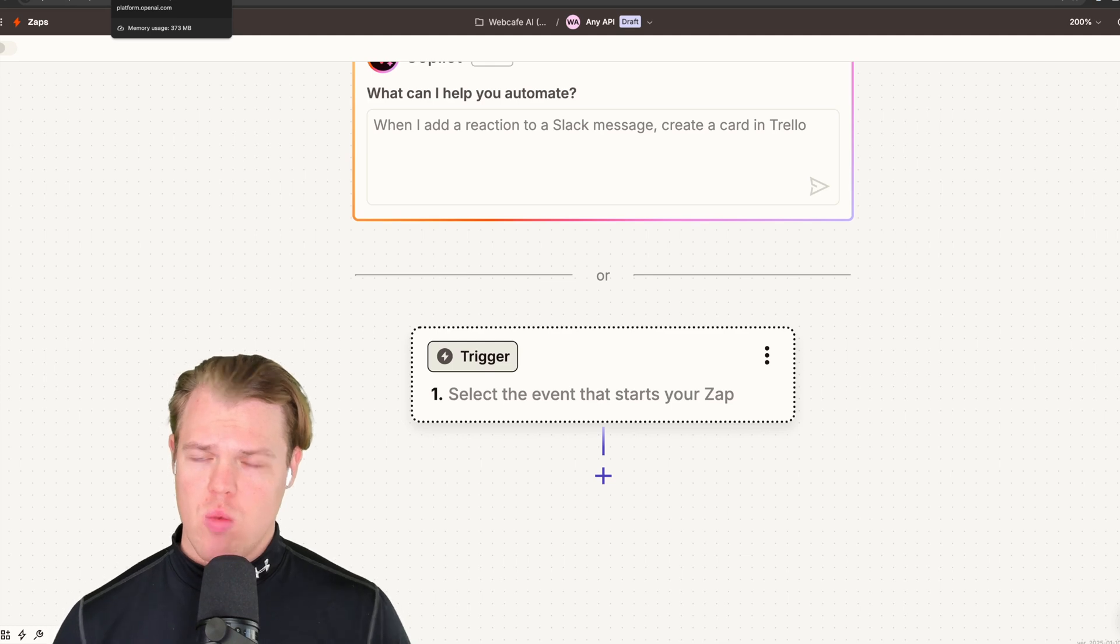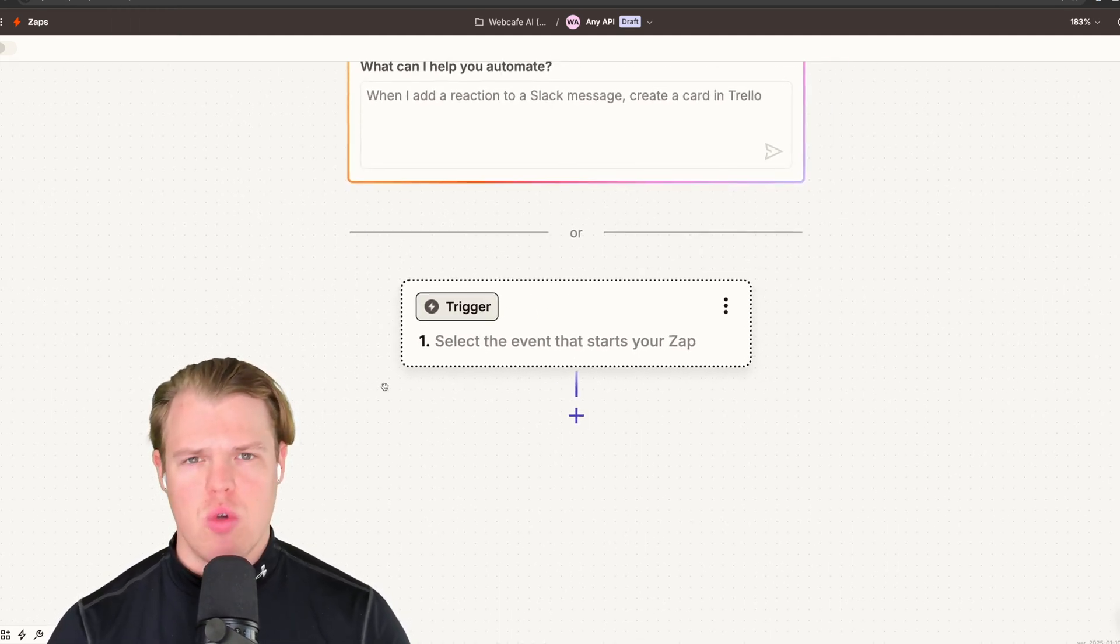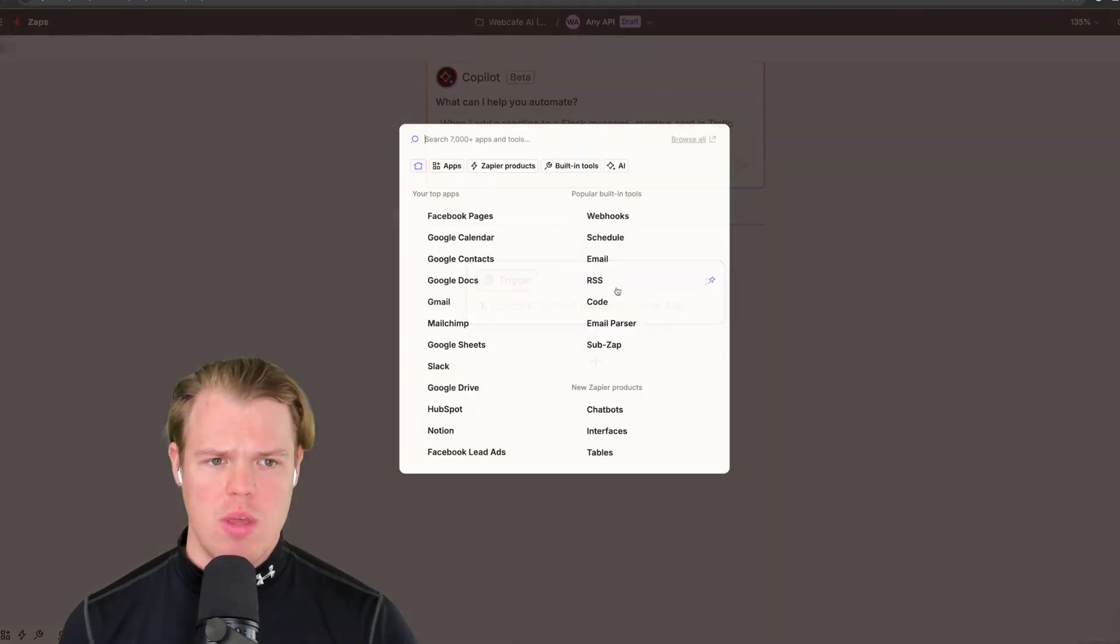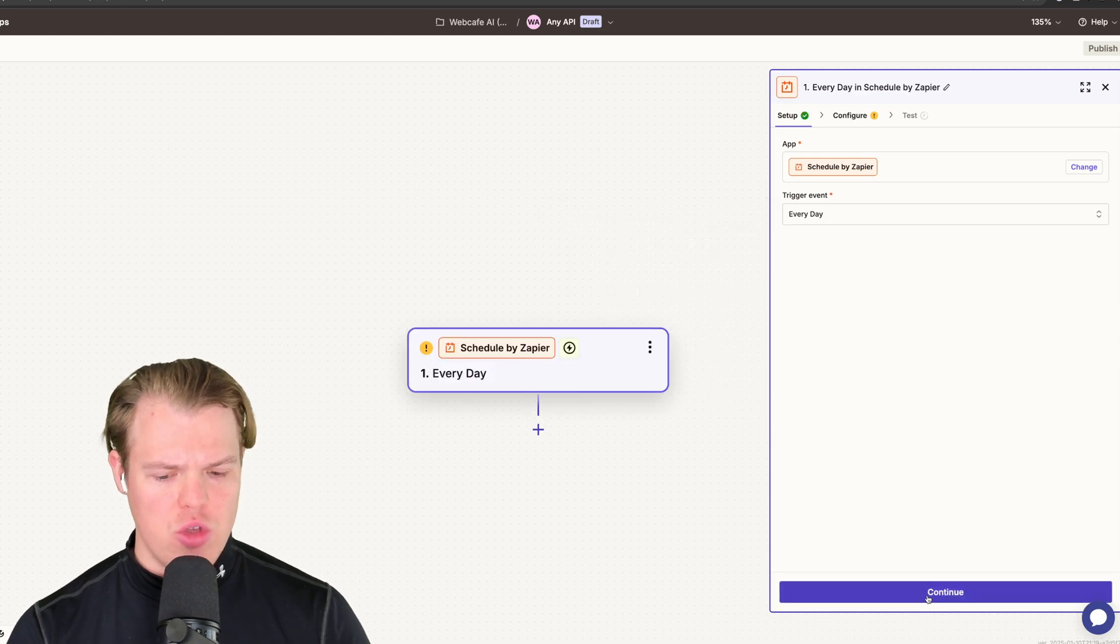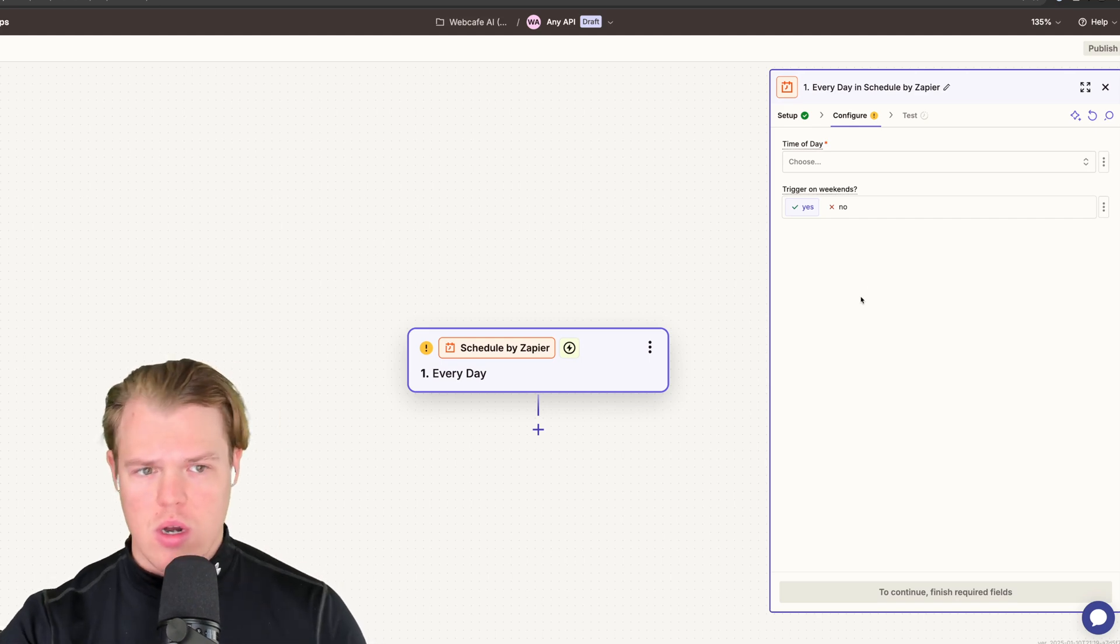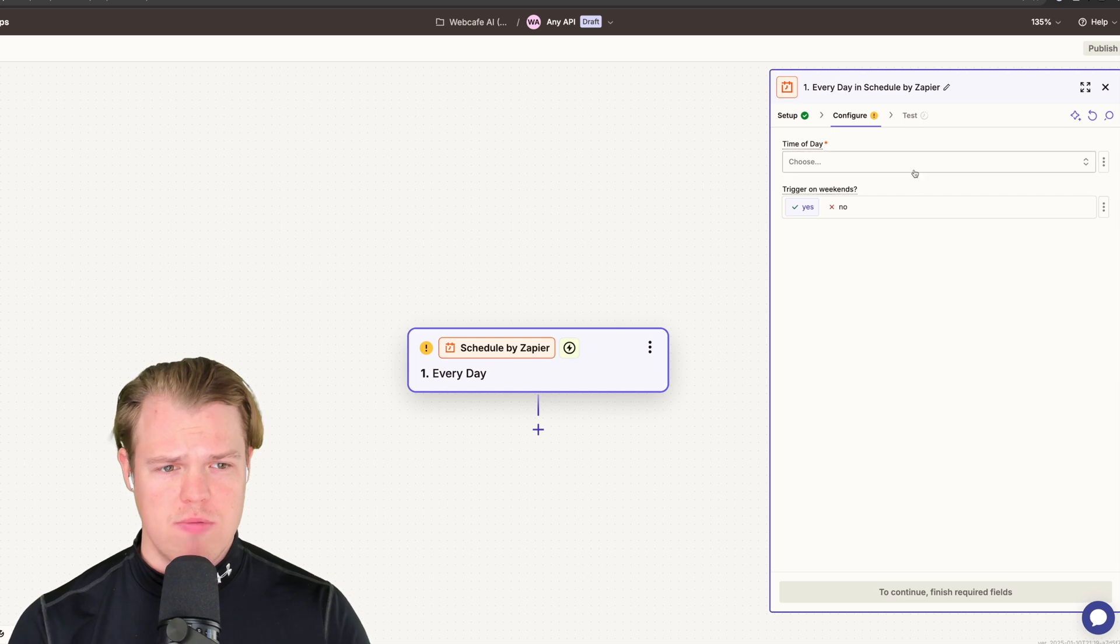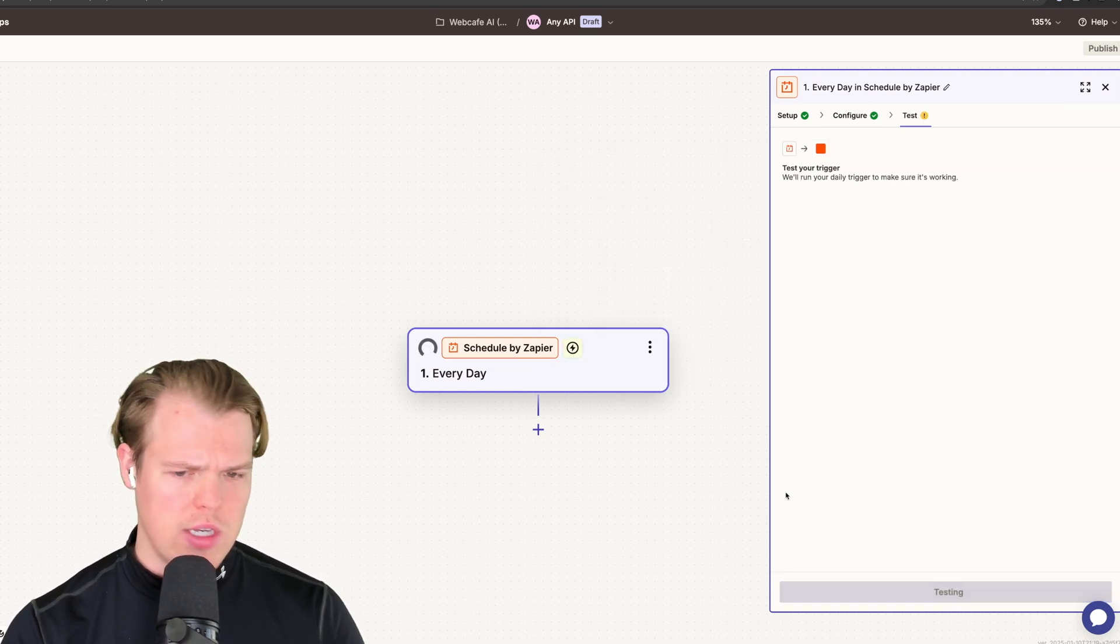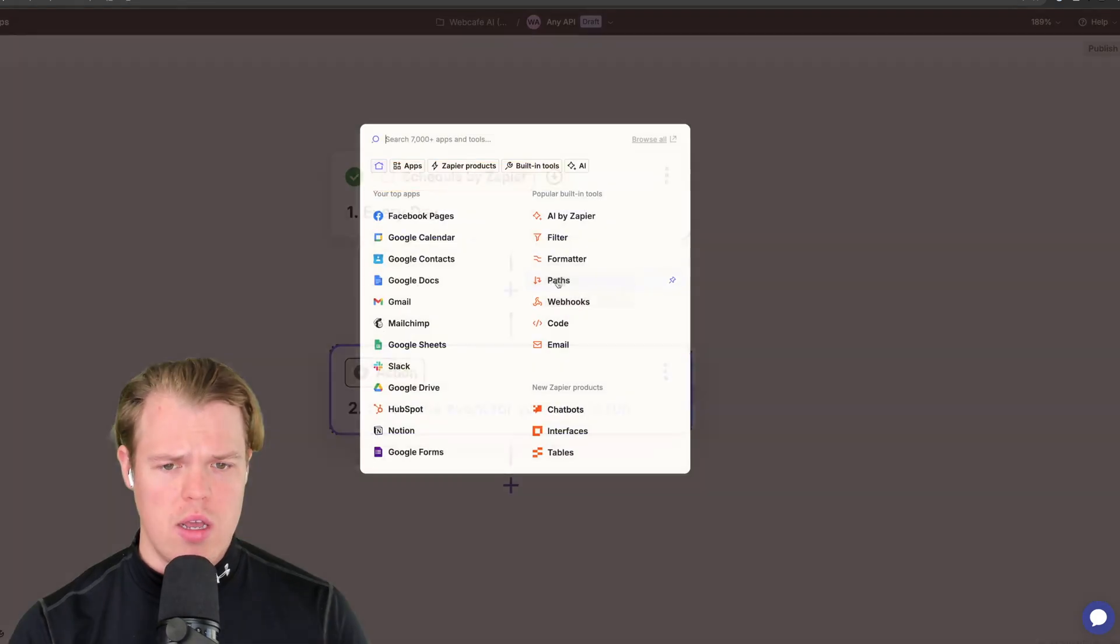First off here, we're going to start with Zapier. Because of the fact that I just want to show you the use case of connecting any API, the trigger here doesn't really matter. So we're just going to do a scheduler. What's nice is that when I show you this process, it's going to become very clear on whatever platform you're trying to integrate. Time of day doesn't matter, 12 a.m. Test trigger. Perfect. Stage one here is done.